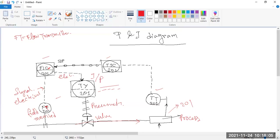This is an I2P converter. Whatever the controller — the flow controller — is indicating, it is taken by the electrical signal and then converted to the pneumatic signal, because a pneumatic line is there. So it is an I2P converter. And the letter Y generally indicates a converter.